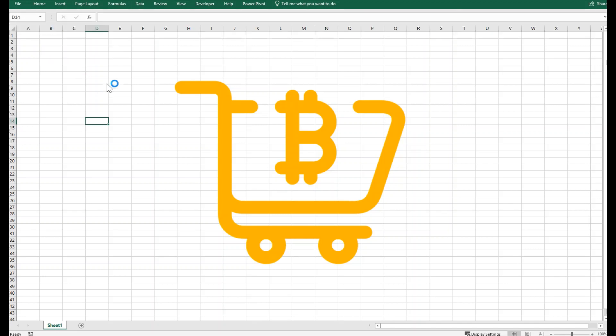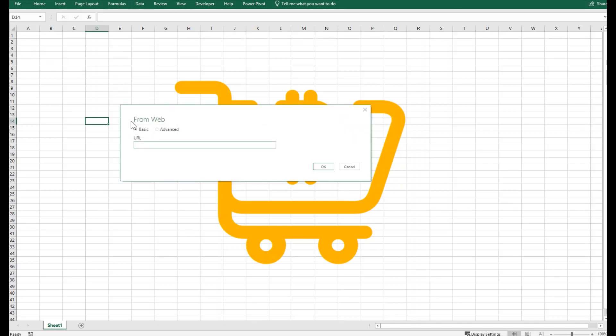I will click on 'From Web' and I'll be able to see this pop-up menu which asks me for the website. I will use, for example, bitstamp.net, which I usually use. You can use whatever is convenient for you.